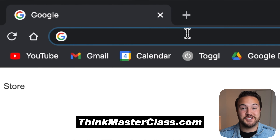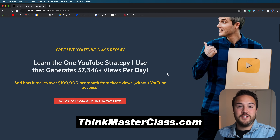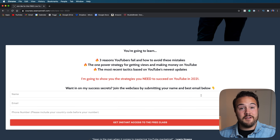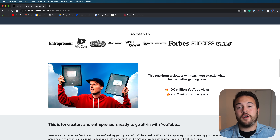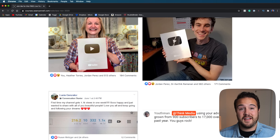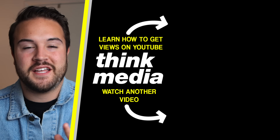The bonus resource for you guys is thinkmasterclass.com. If you want to learn how to actually turn YouTube into a business, make money on YouTube, and get views on YouTube, go to thinkmasterclass.com. There's so much information — Sean really breaks down how he got started on YouTube. It's a fantastic resource, and it's absolutely free. It costs nothing — you need to go check it out. You can also click on the screen right now if you want to learn how to get views on YouTube. I'll see you guys in the next video.